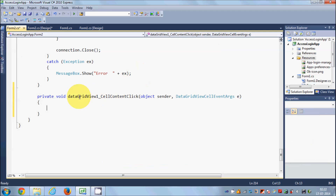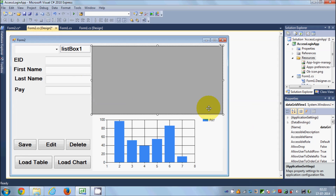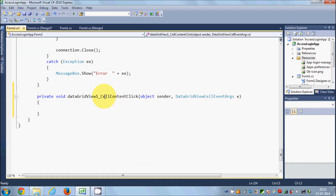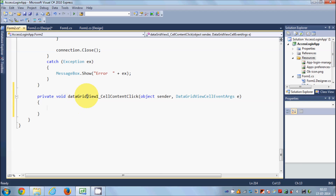Just select your DataGridView and double-click it, and you will reach the DataGridView CellContentChange event. You can also choose the SelectionChanged event or the MouseClick event instead of the CellContentChange event. For this video I'm using the CellContentChange event.